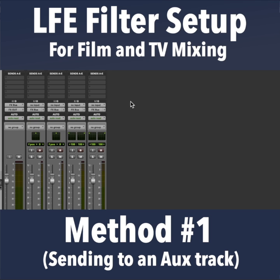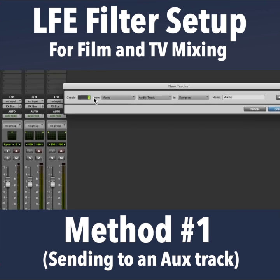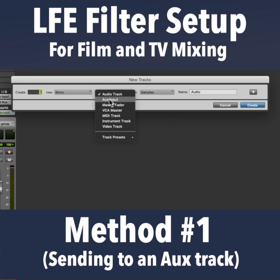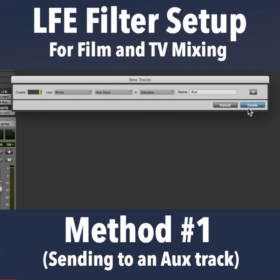You need to have a low-pass filter on all sound sent to your LFE channel. I'm going to show you two ways to do it. First, you create an aux track.